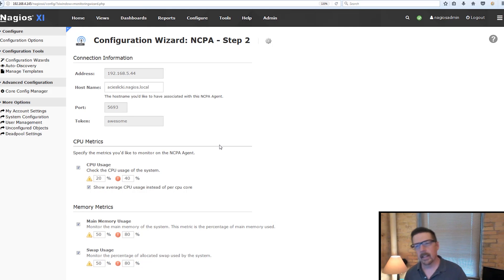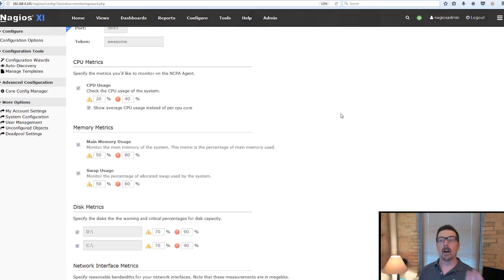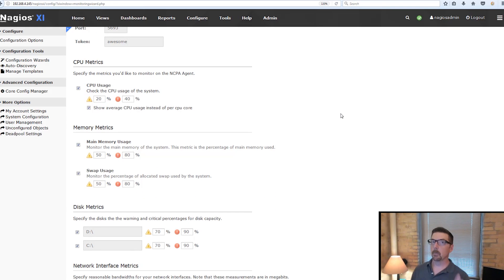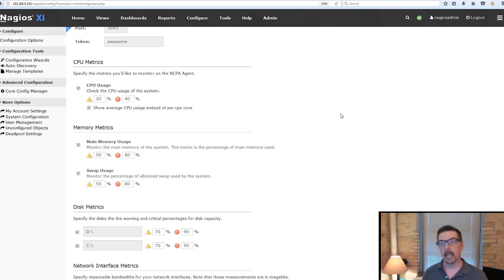So one thing that it is different from in NS Client++, which we talked about in a different video, is that it will do discovery.